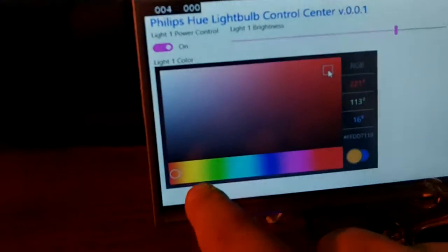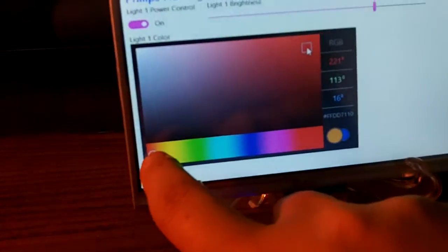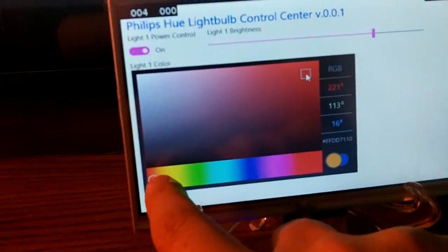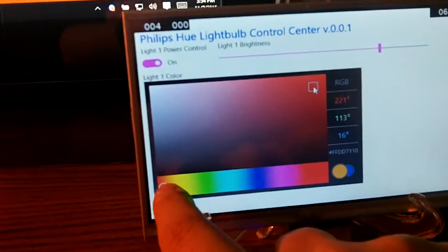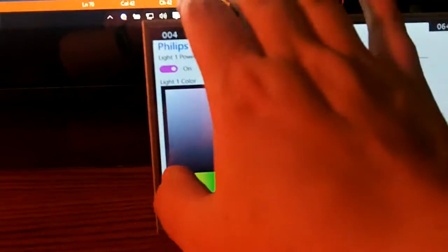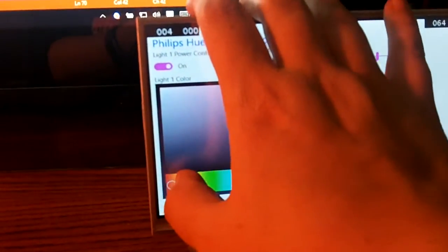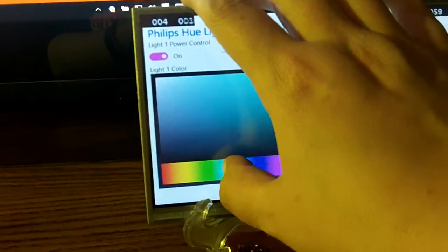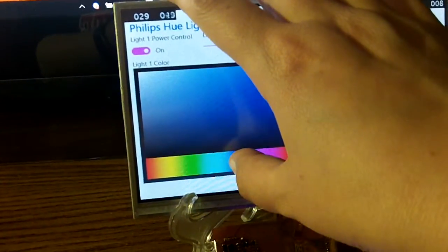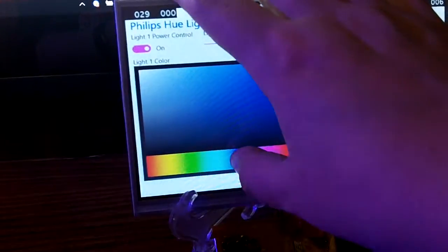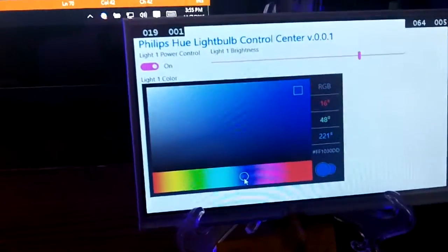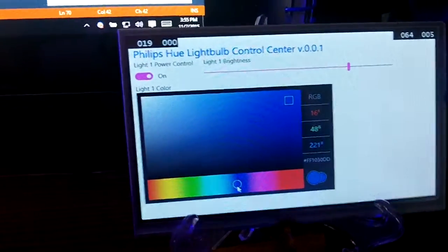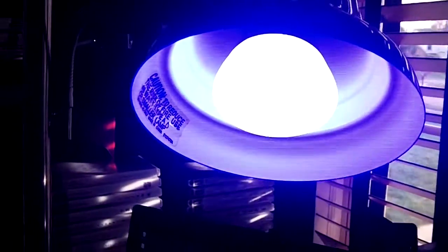So what I'm going to do now is actually drag this little portion here across the spectrum, and I'm going to land it on a blue color. You can see it's blue and my light has in fact changed to blue.